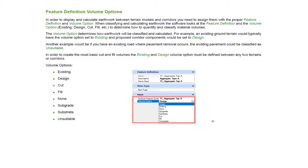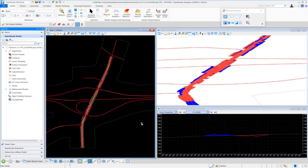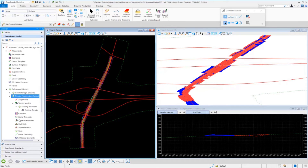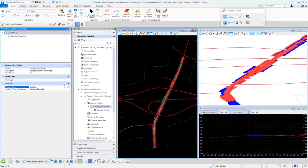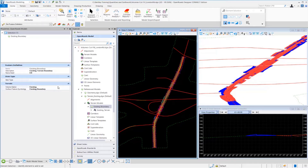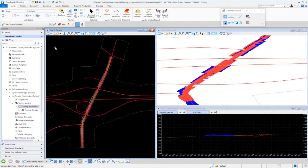Let's take a closer look at how this works so you get a better understanding of how these volume options are set in the corridors and in the existing terrain. I'm going to go over to my Open Roads model, go over to the reference models — you can see here's my terrain existing DGN file. I'll go down to the terrain models and select my existing boundary. This is the feature definition assigned to our existing terrain. I'll right-click and take a look at the properties. Inside the properties, you'll see the volume option for this particular terrain is set for existing — so it knows that's an existing civil element.